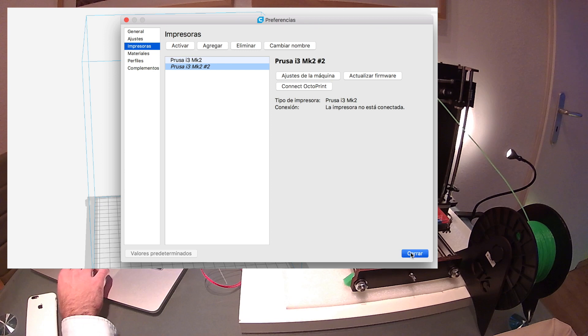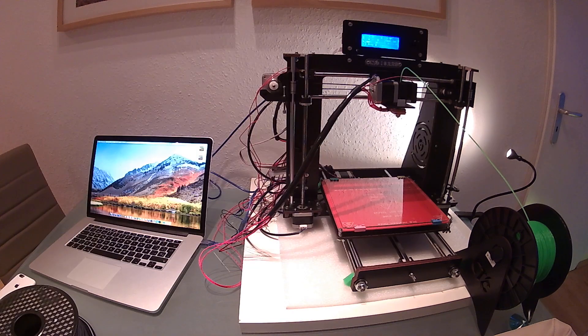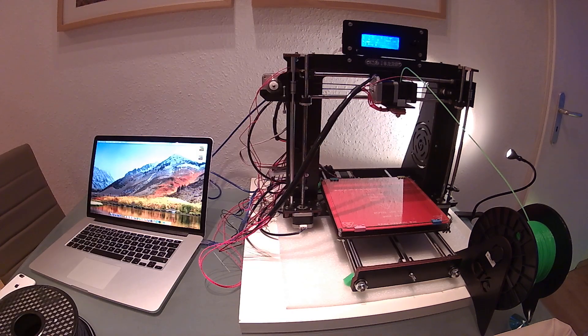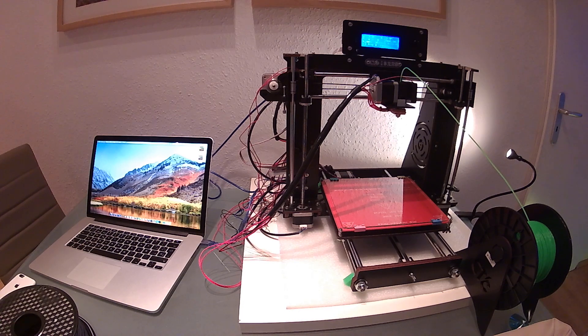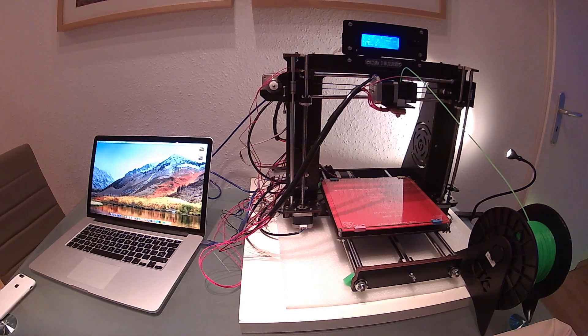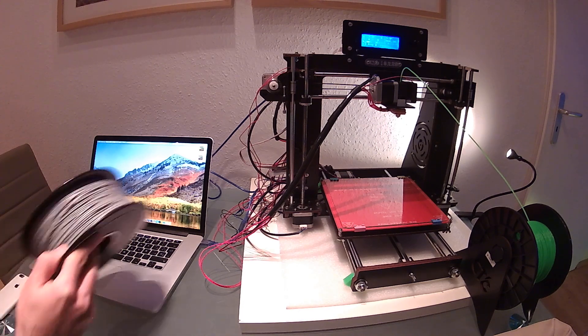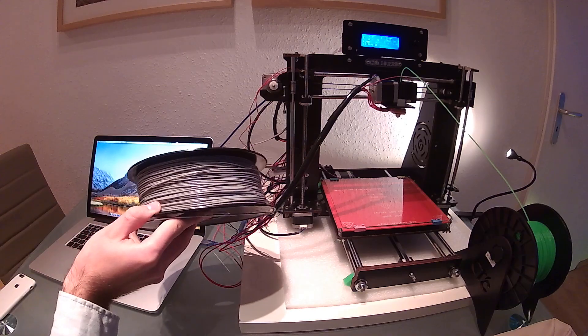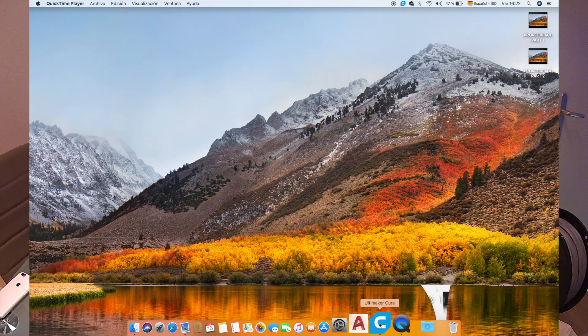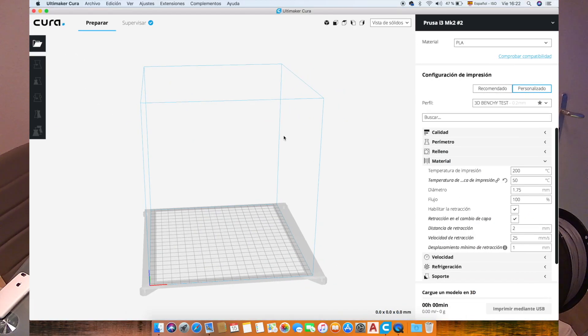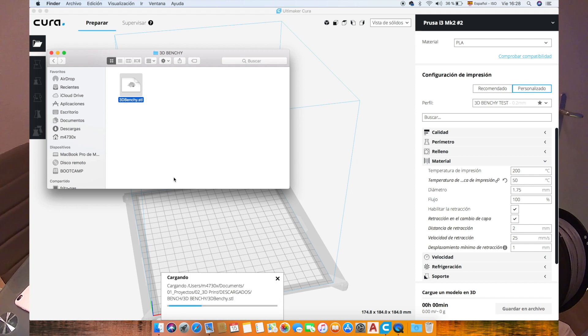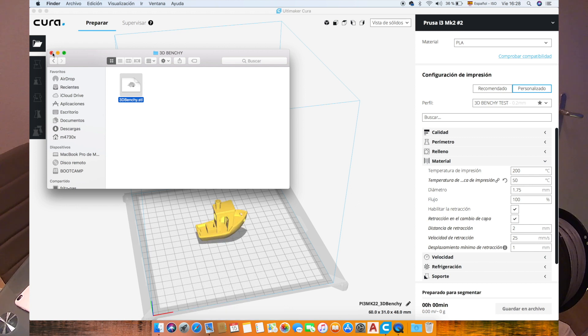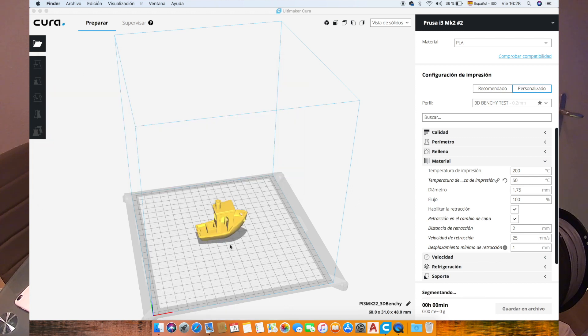Okay, so what we're going to do next is to repeat the print of the 3D Benchy that we did in the last video and compare the quality. For that, I will use this time this green PLA. So let's go to Cura, and we will drag and drop here the 3D Benchy that we downloaded the last time.